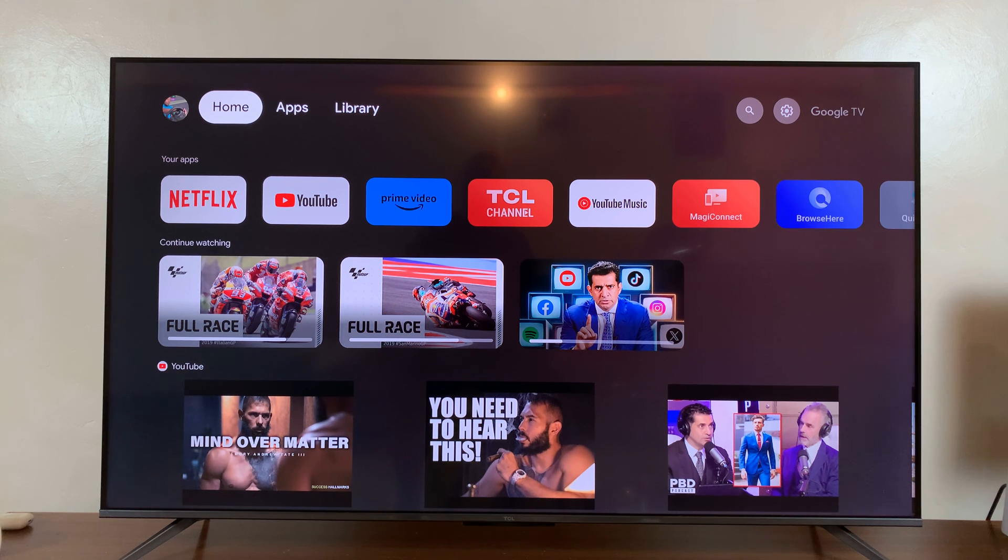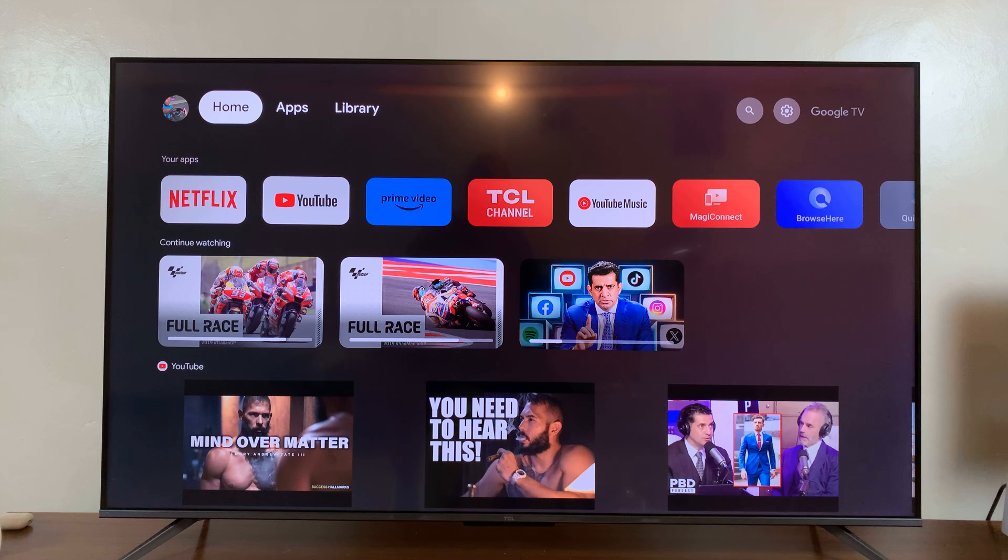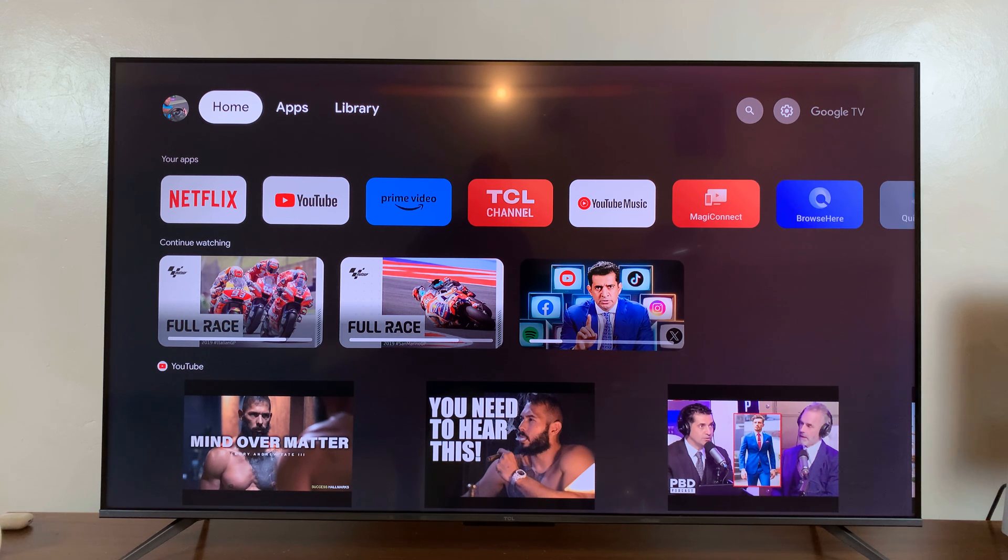Welcome back. In today's tech tip, I'll be showing you how to turn off Wi-Fi on your TCL Google TV.